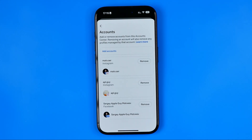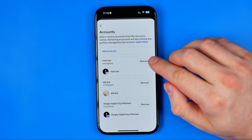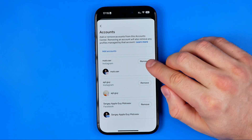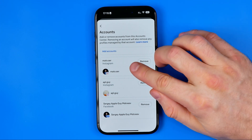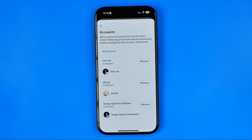That's where you can easily find all the accounts that are currently associated with that Meta Account Center. From there, hit the Remove button next to the account you would like to remove from the account list.